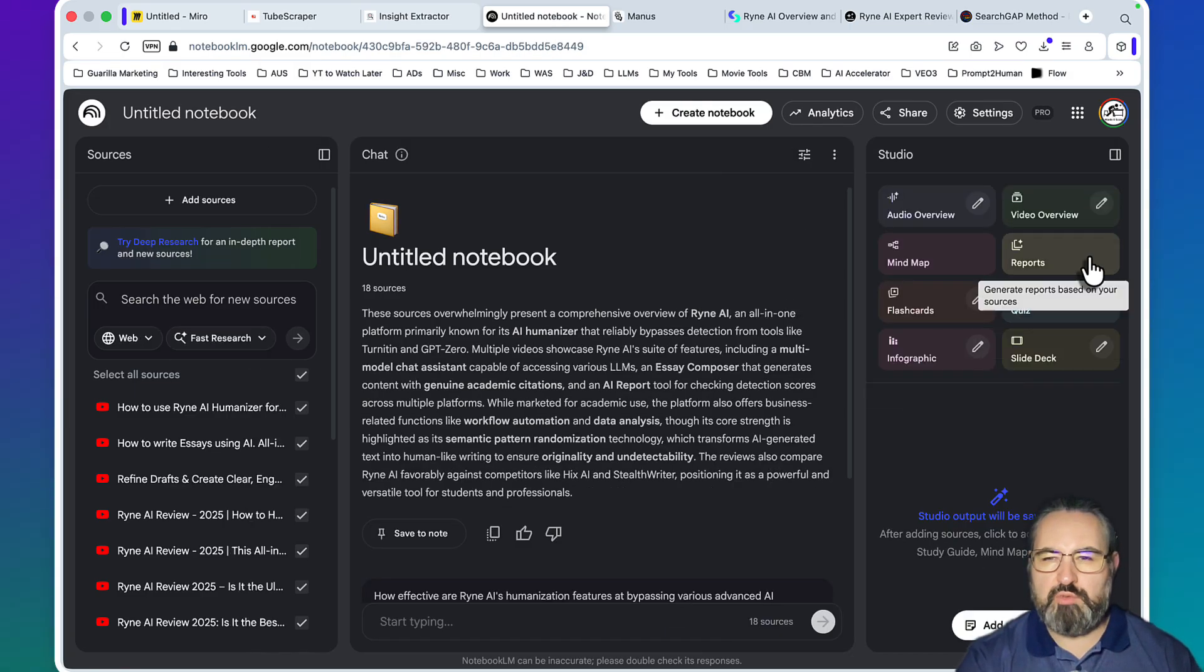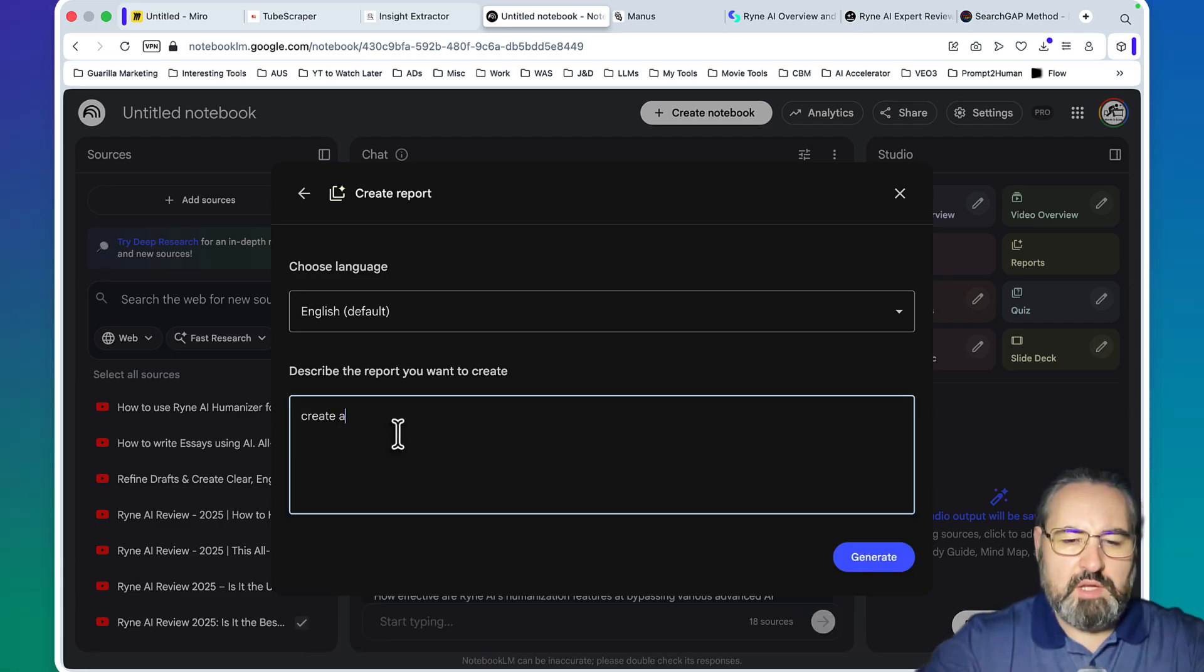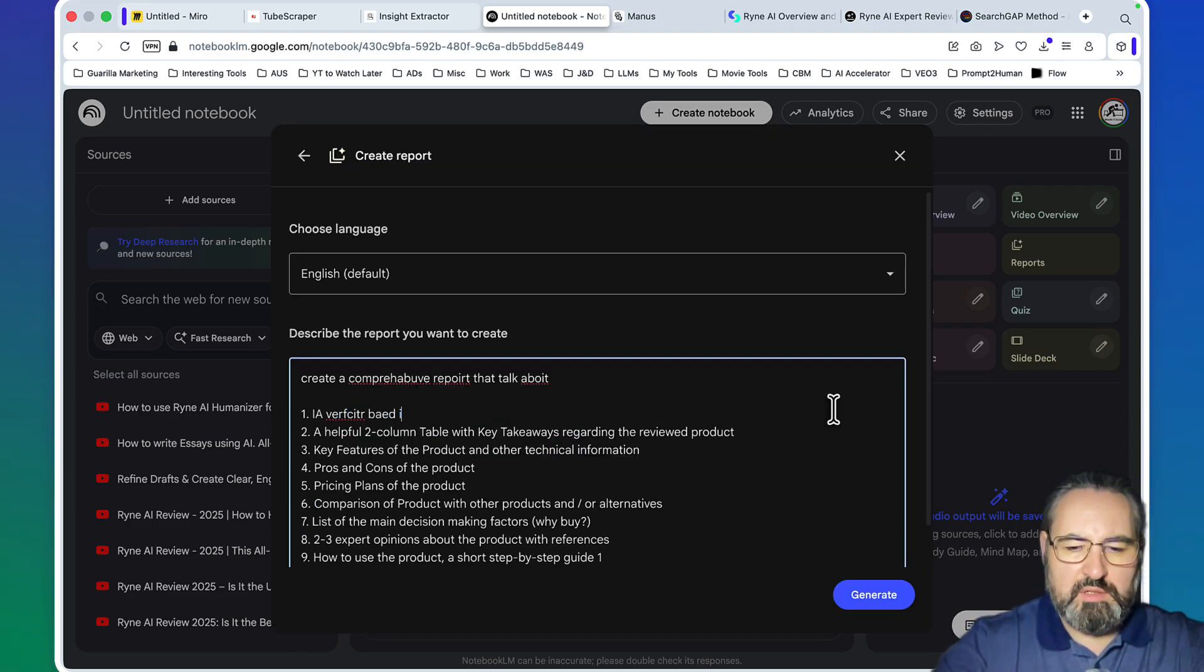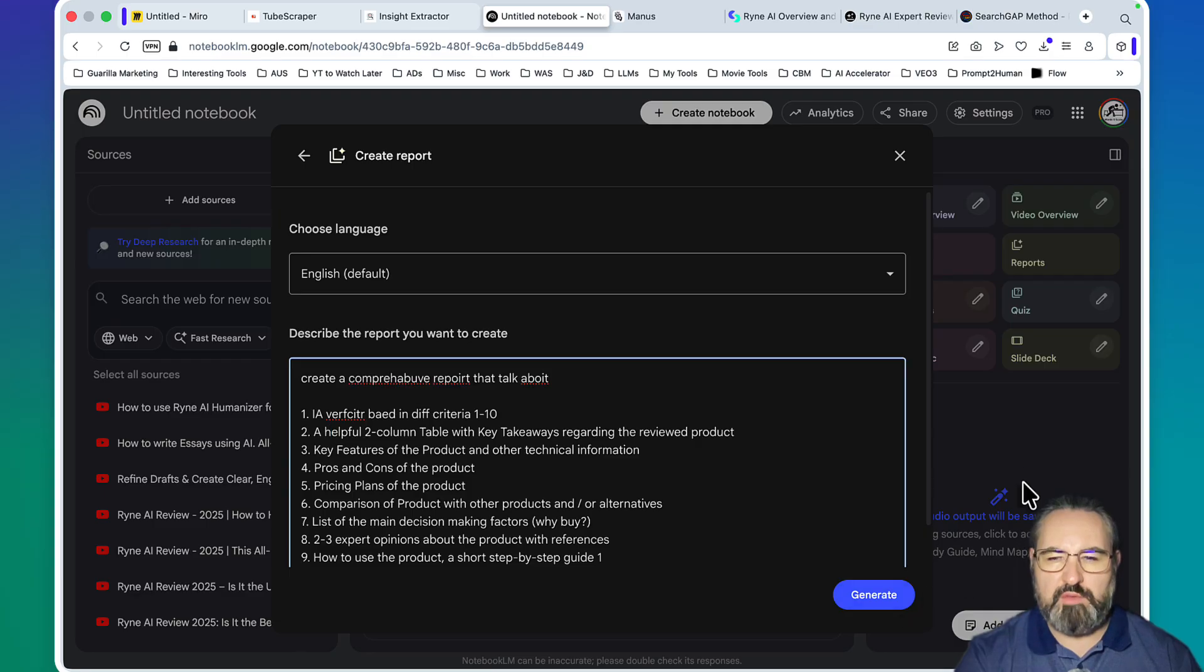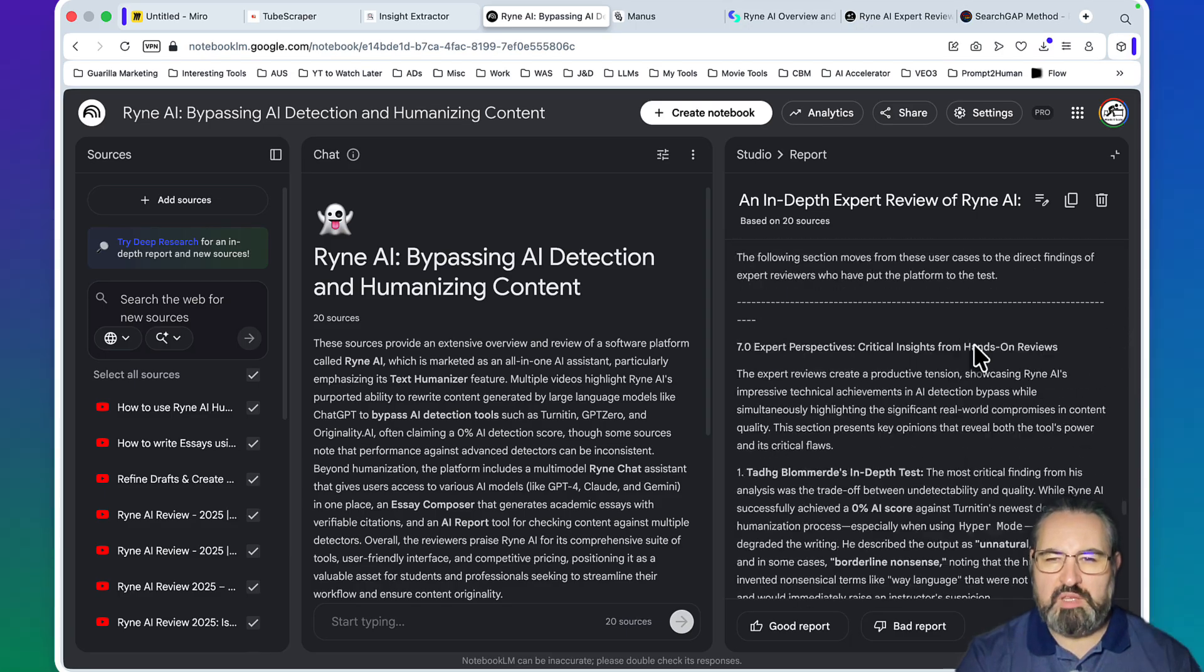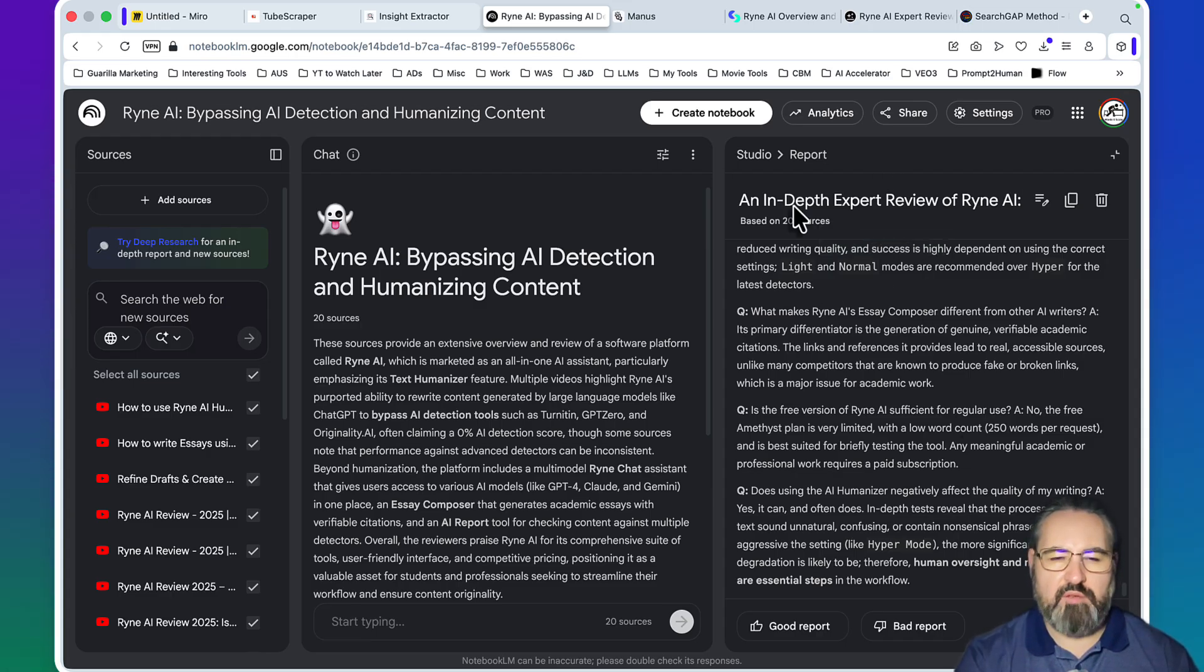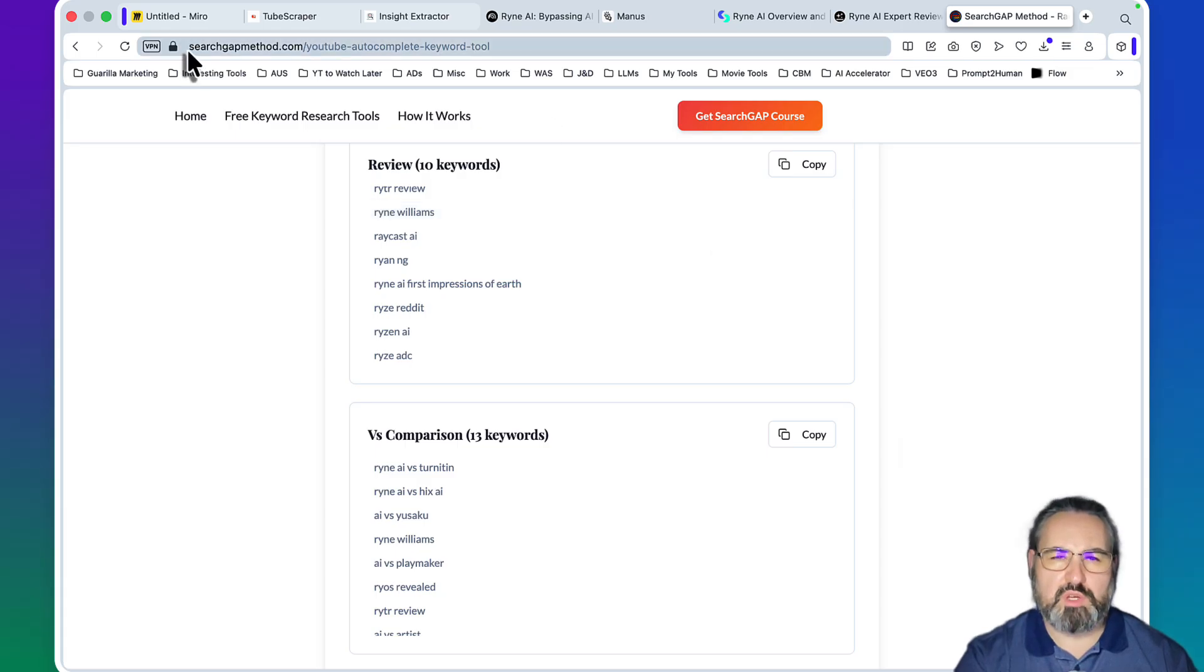Then you go to Notebook LM and you click on reports. You type in 'create your own' and you do something like: create a comprehensive report that talks about - and then you paste this in - your verdict based on different criteria, one to ten. So you basically want a report that scores Ryan AI, that outputs key features, pros and cons, pricing plans, comparisons, stuff like that. Click on generate. I've already done that, so this is my report: an in-depth expert review. This is the one - it's very thorough, it's based on the sources that I chose. You save this report as a separate file. So you now have two pieces of data: you have the report from Notebook LM and you have the questions from the tool that I showed you. You can also use YouTube autocomplete tool which I host on searchgapmethod.com.